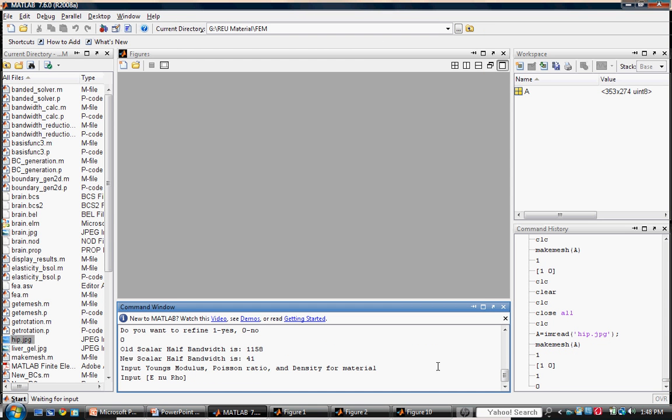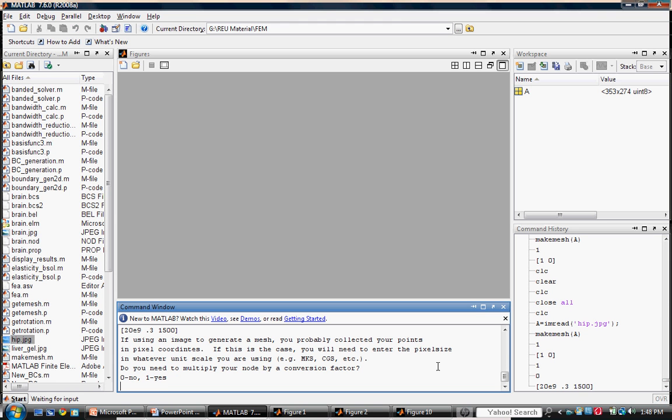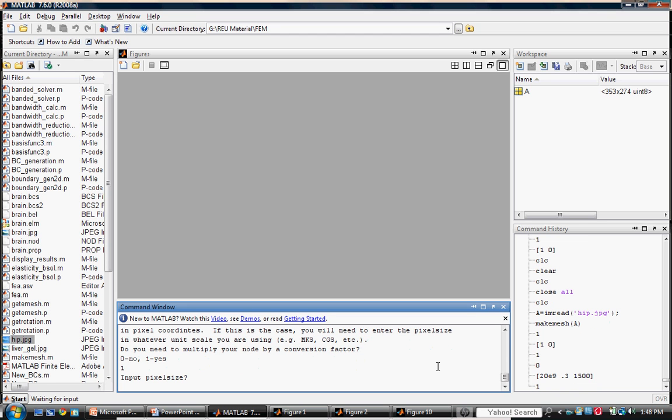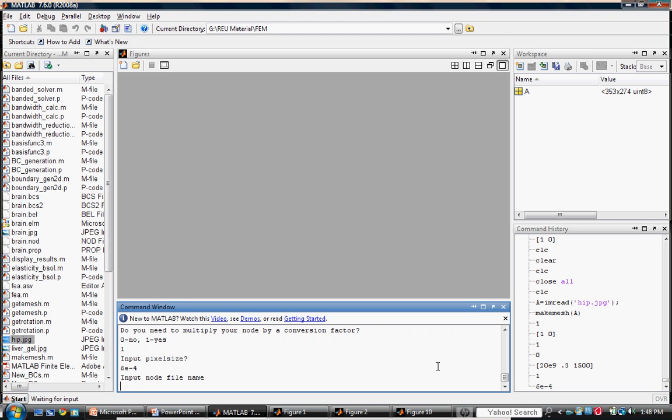And now input the material properties given to you. We will multiply by a conversion factor and input the pixel size. Now save the appropriate mesh files.